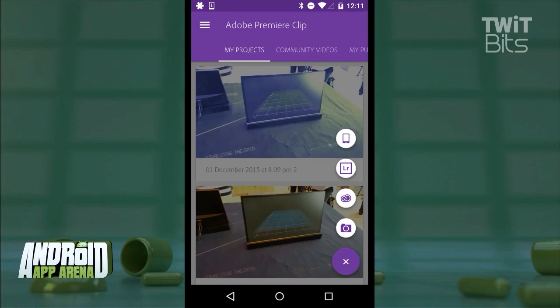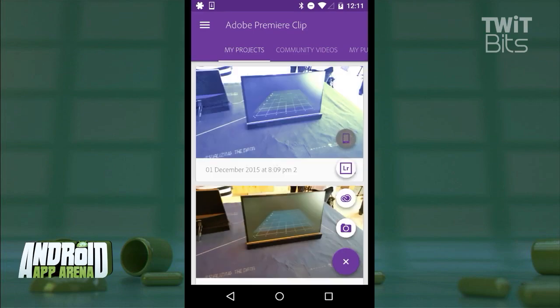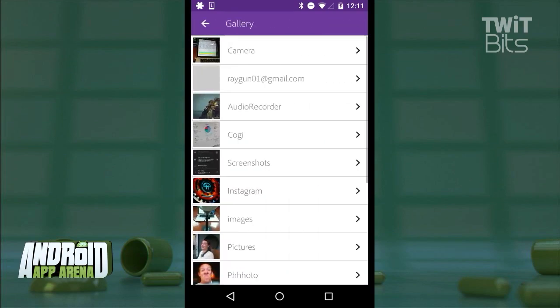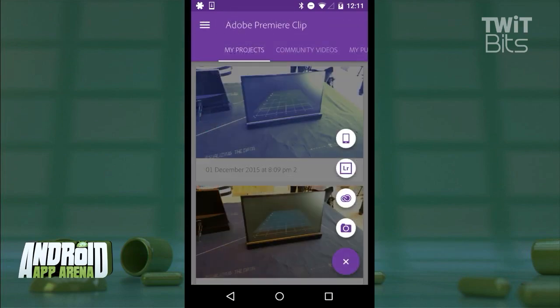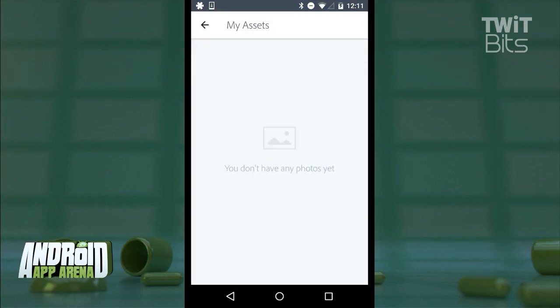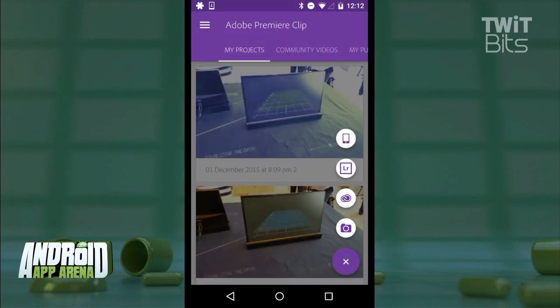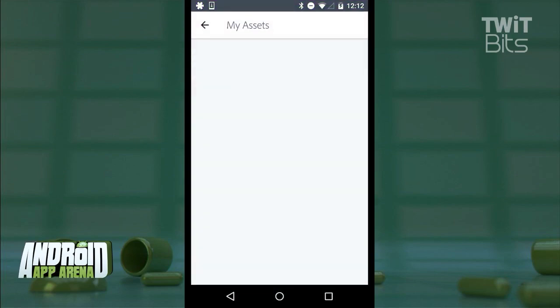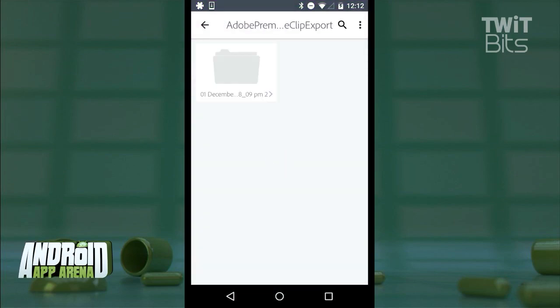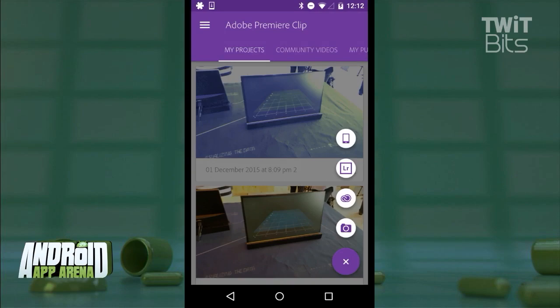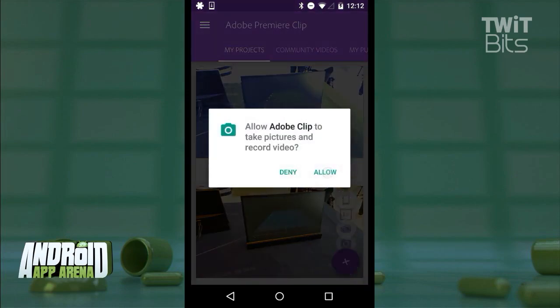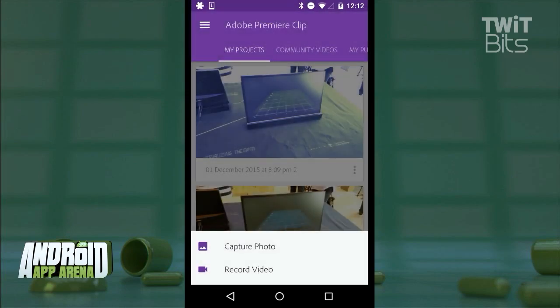A few options will pop up there. The top one takes you to your on-device gallery of media. The LR button imports from your synced Adobe Lightroom collections, if you have any. I do not. Creative Cloud for importing from your Creative Cloud account or your previous projects done here. And finally, this camera button for capturing a photo or video for your project straight from your camera.